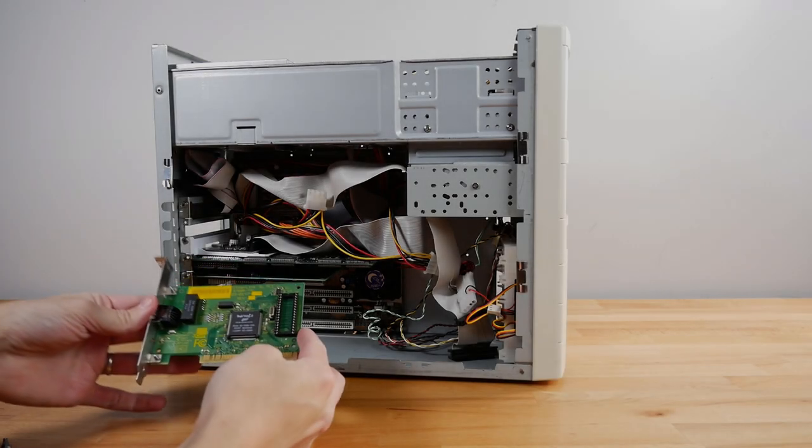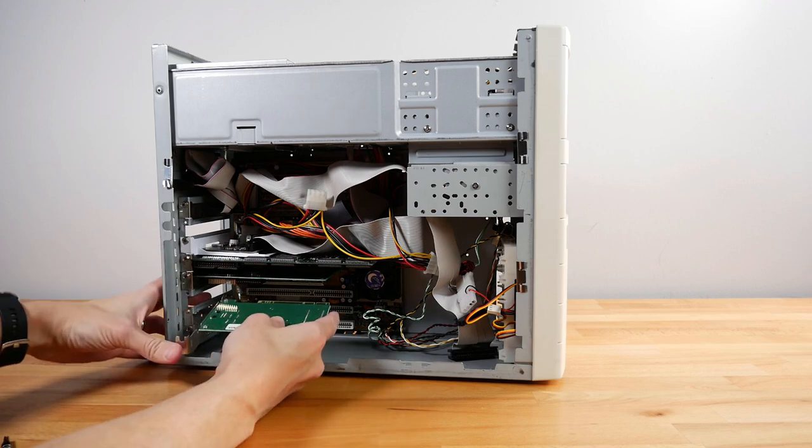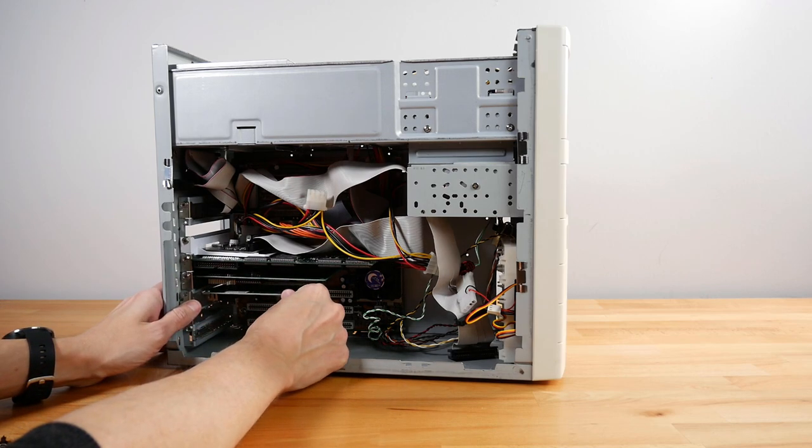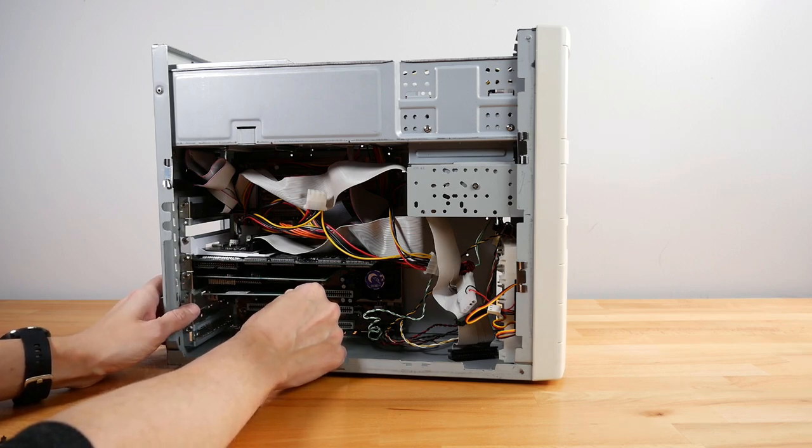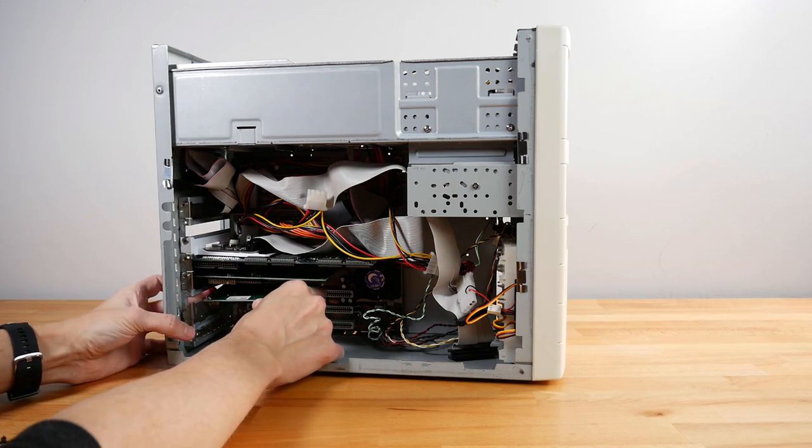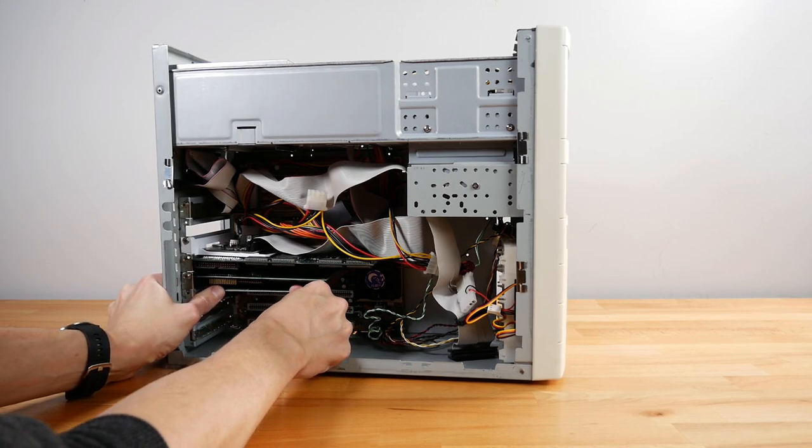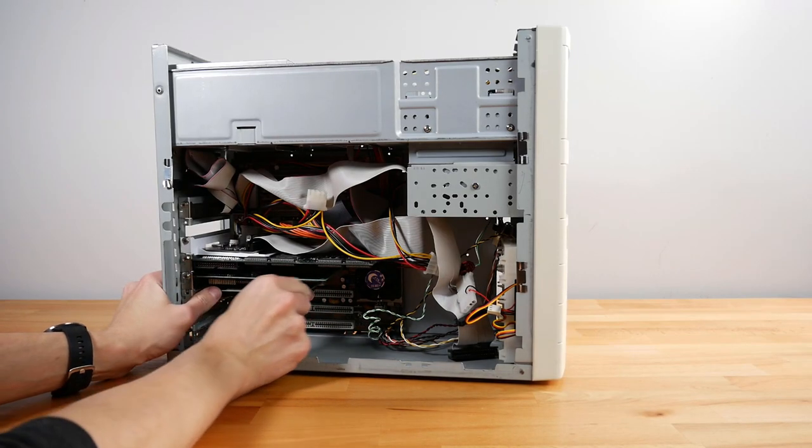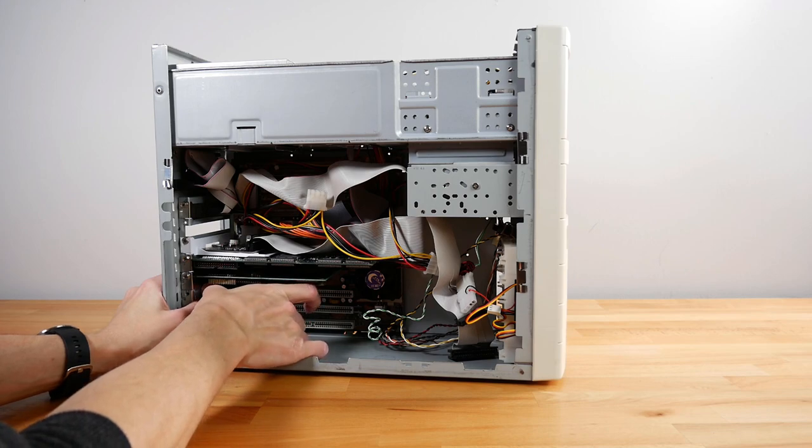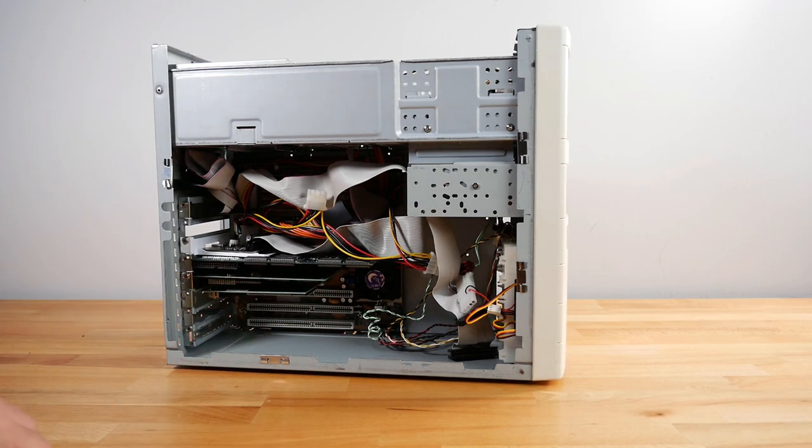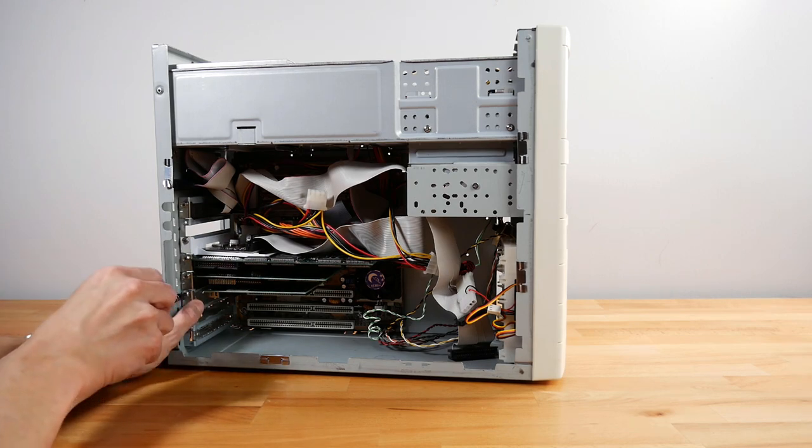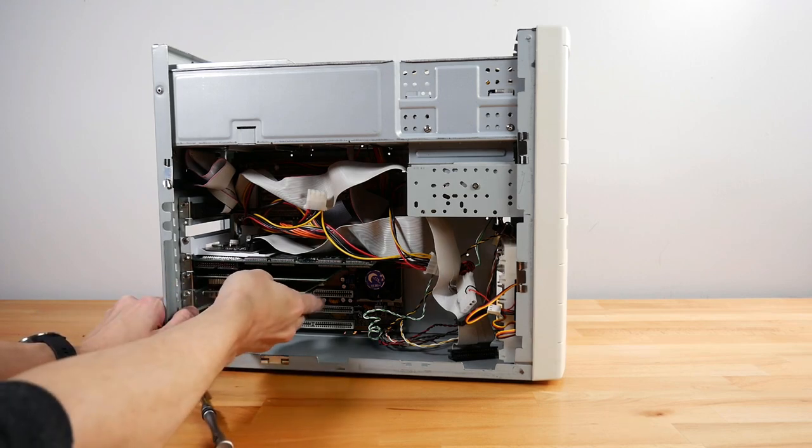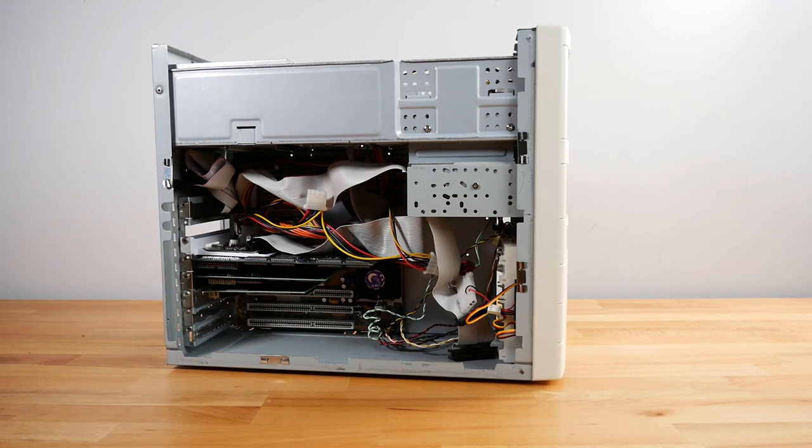Next, we have our network card that is going to go in the last PCI slot down here under the VGA card. Get it sorted in there. It's always more difficult to install at this angle than putting the computer down on the table, but here we are. All right, I think that's in there. And go ahead and get that installed.